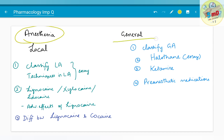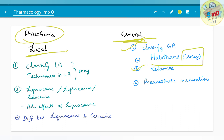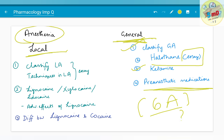Moving on to anaesthesia: general anaesthesia, though not as common in dentistry as local anaesthesia, will still appear in your questions — oral maxillofacial surgeons and paediatricians generally deal with it. As a doctor it is your duty to know about these drugs, and you will also encounter them while preparing for NEET-PG or NEET-MDS. Topics include: classify general anaesthesia, halothane as an SA, ketamine, and pre-anaesthetic medications. A mnemonic of 6A exists for pre-anaesthetic medications.